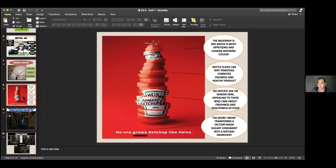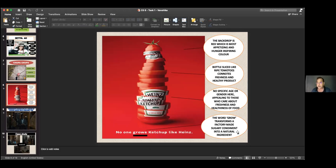She also looked at a funny ad for children — a sugar-free lollipop showing how, even when it's fallen on the ground, all the ants go out of their way to avoid it. Then she looked at a Heinz example: the rich redness of the backdrop associated with food; the bottle sliced like ripe tomatoes, connoting freshness; and the language 'no one grows ketchup like Heinz' — transforming a factory sugary condiment into a natural ingredient. This is what advertising does — it looks at vocabulary, language, and visual imagery.